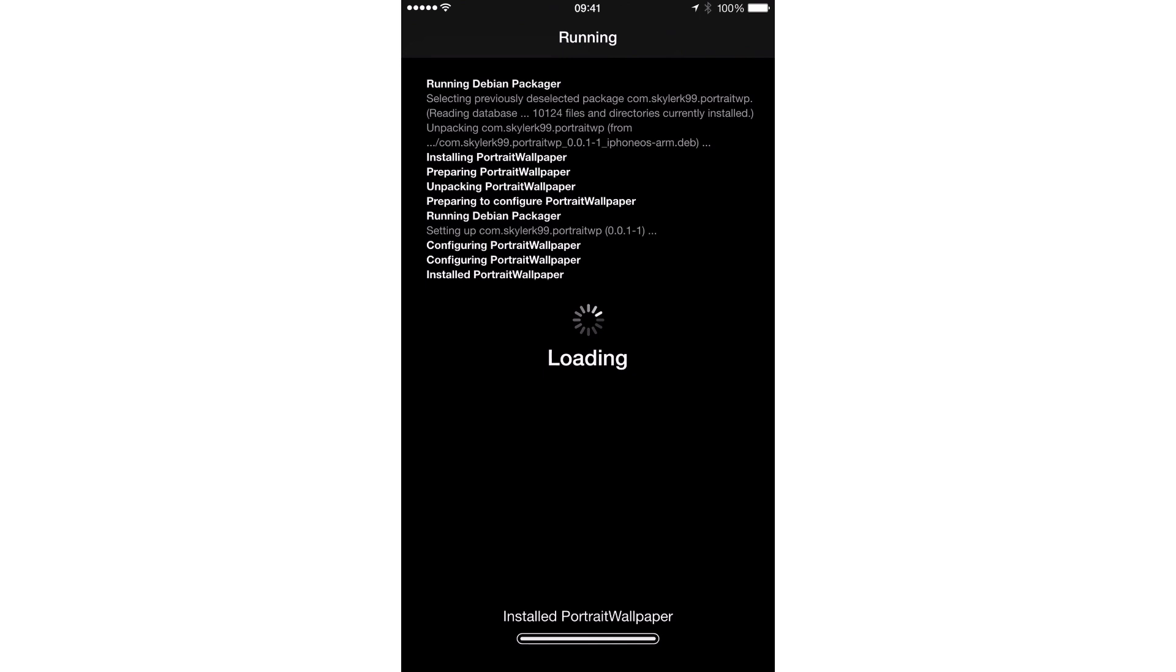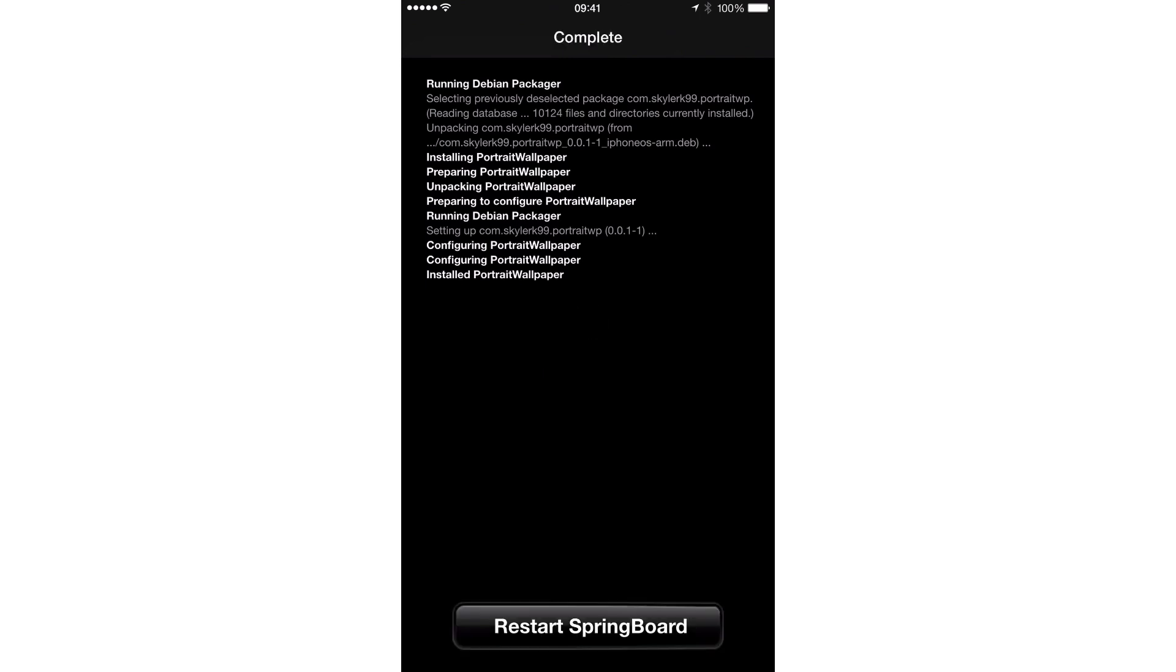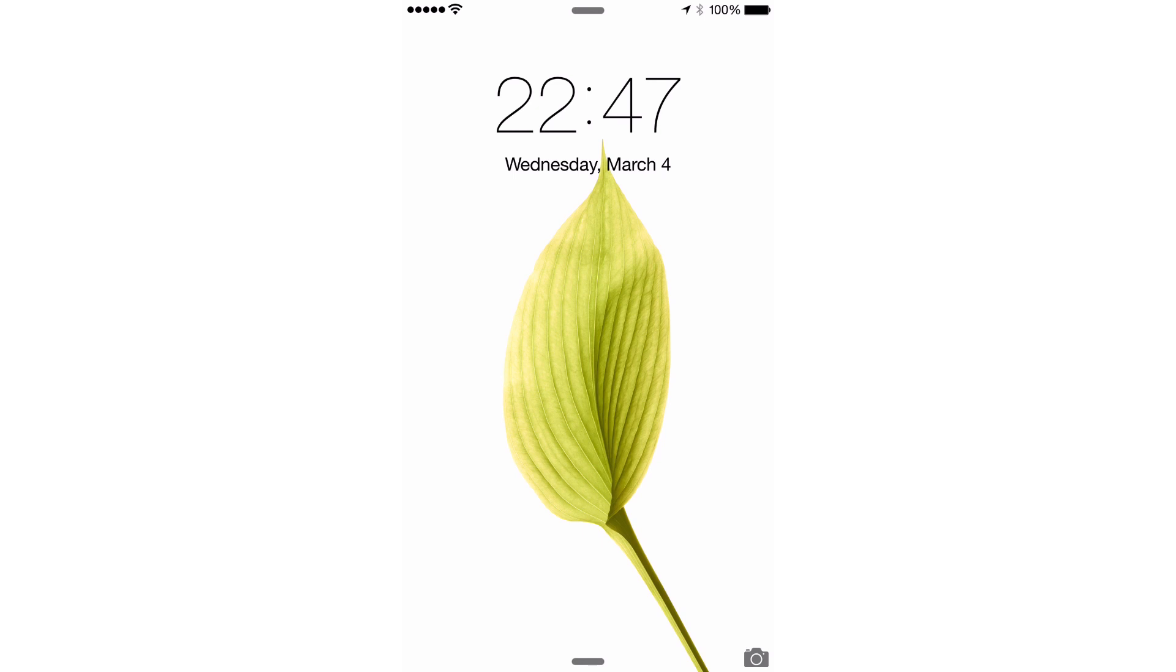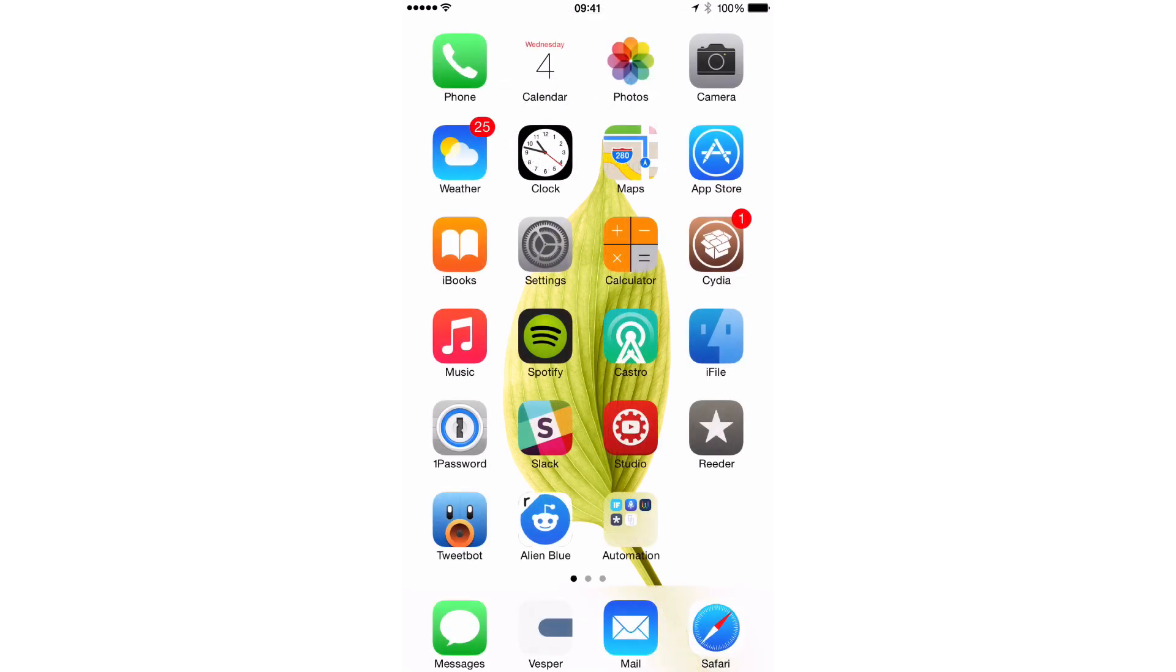So what I'm going to do is I'm installing the tweak right now. We're going to respring here. And then once we come back up to the home screen, I'm going to show you the difference when I rotate my device. The device is still going to rotate, but you're going to notice something different about the wallpaper in the background. Tell me if you find out or if you see what the difference is. Obviously, you're going to see, right? All right.